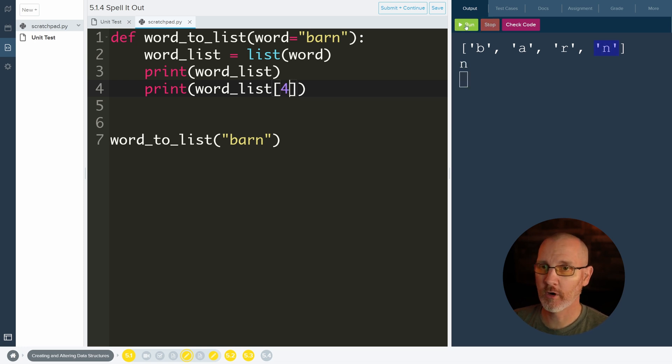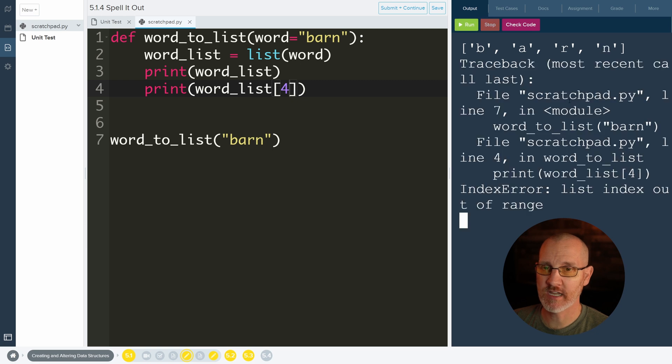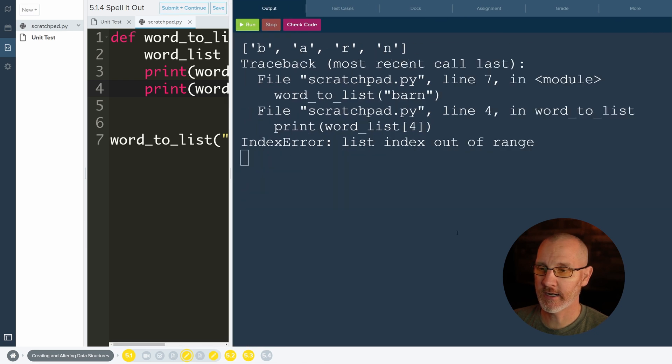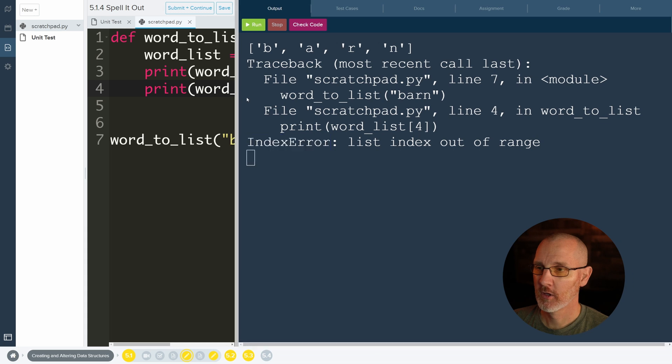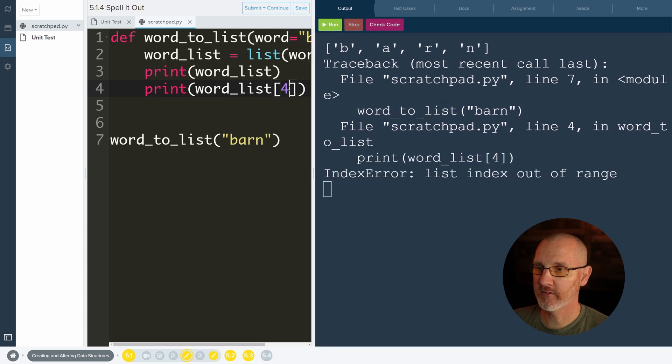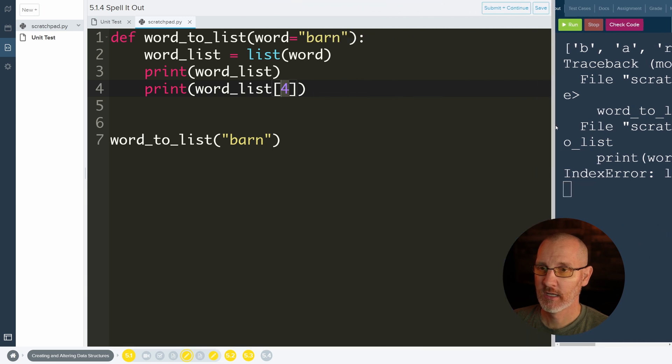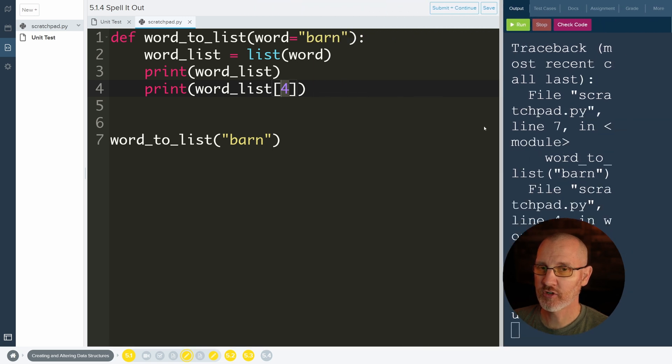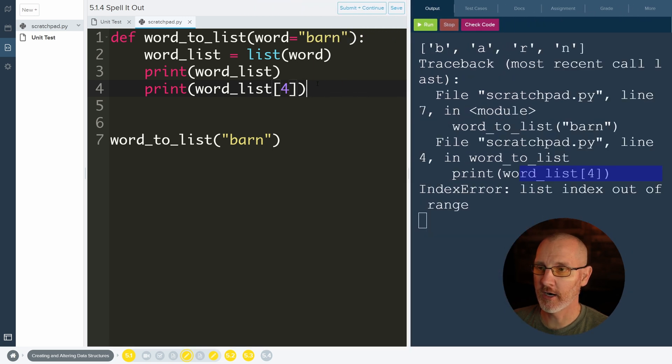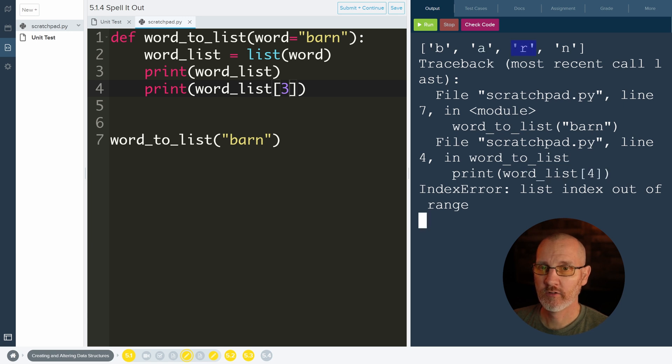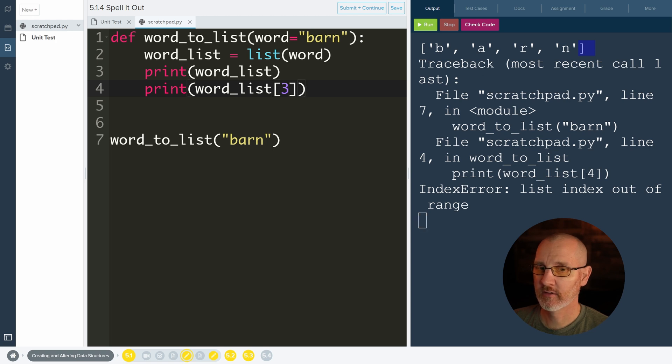If we do a 4, which is a common mistake, we will get this error here where it talks about index error, which is exactly what this is. That's an index. It says list index out of range. That means we are trying to go too far. So this is 0, 1, 2, 3, and we're trying to get the fourth index. That does not exist, hence out of range.